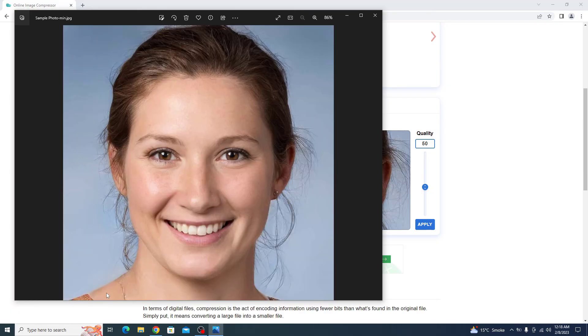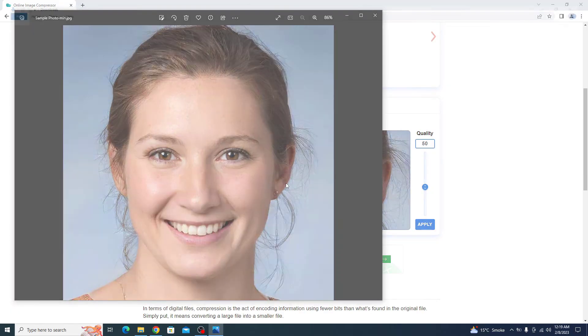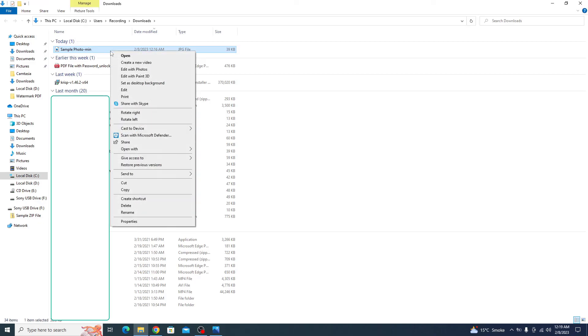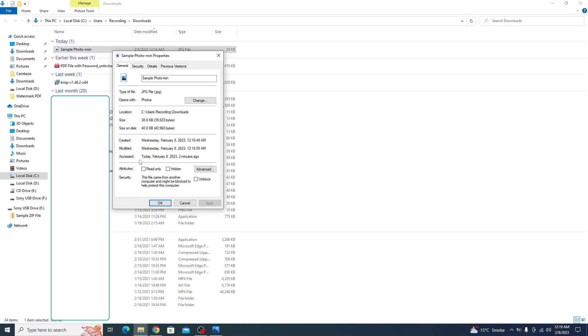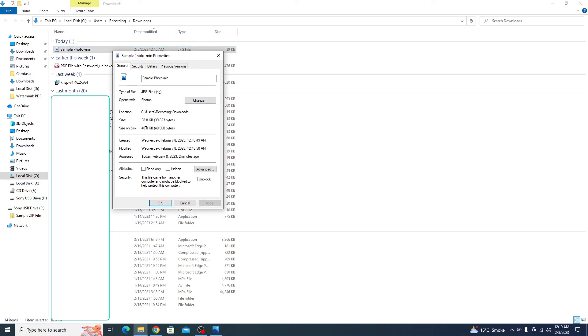Now if you go to this new compressed photo location, properties, you can see the image size is 40 KB.